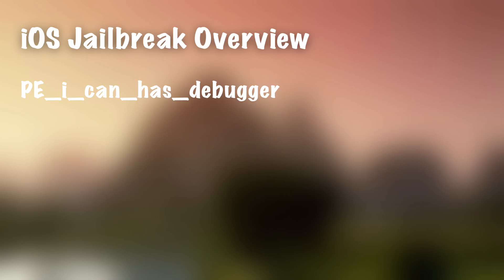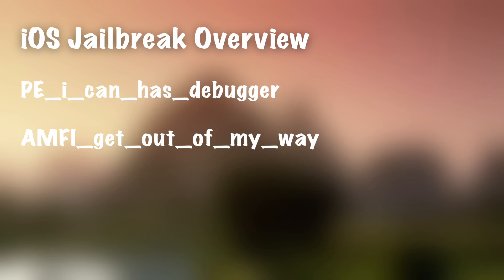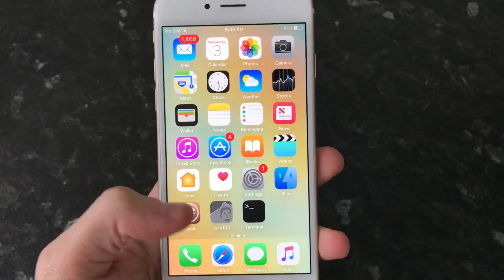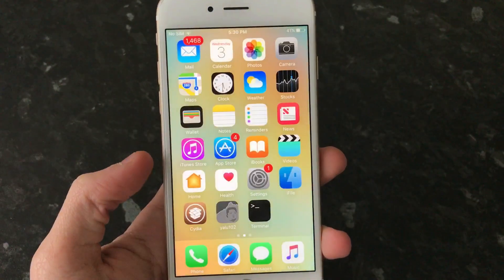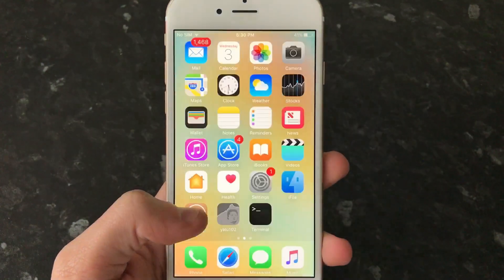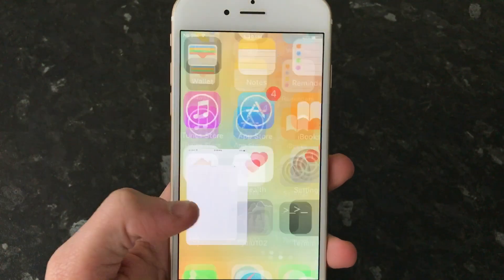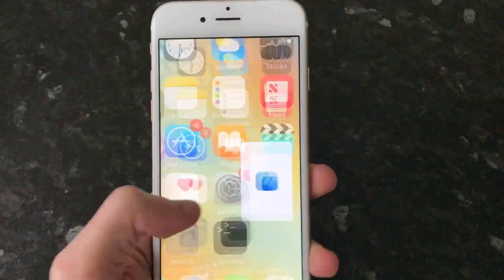Then we have one called AMFI Get Out of My Way. This basically disables Apple Mobile File Integrity, which is the kernel extension responsible for checking the code signature of applications. And if this is disabled, you basically can launch any application, whether it's signed or not. So on a regular device, an un-jailbroken one, every app has to be verified and code signed. Otherwise, it will be crashed at launch. The app will just, you'll tap on it and it will exit straight away.